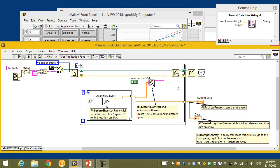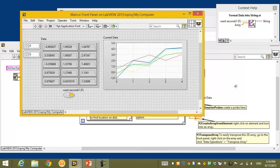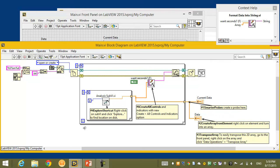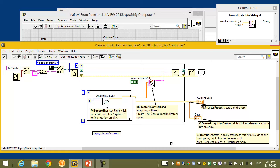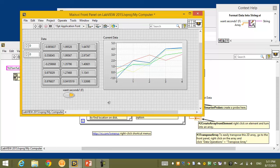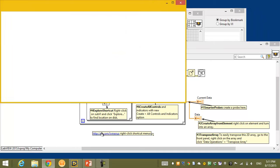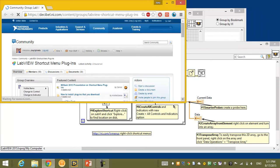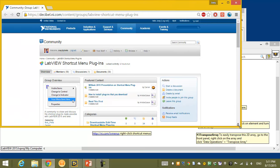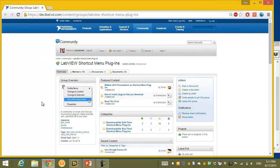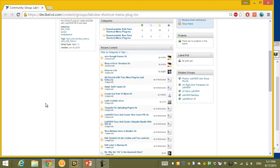I feel happy with how the application is running. Now I want to get even more right-click shortcut menus. I'll create a free label and type a link pointing to where I can download more shortcuts. When I hover over the label, it's a clickable link. I click it, and it redirects me to ni.com/lvmenus — the LabVIEW shortcut menu plug-ins community page — where power users create new right-click shortcut menus that you can download and use in LabVIEW 2015.